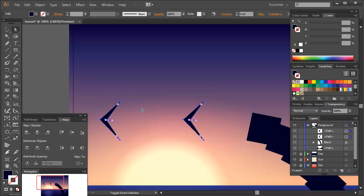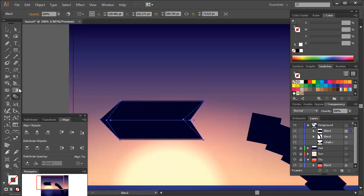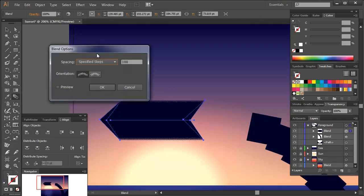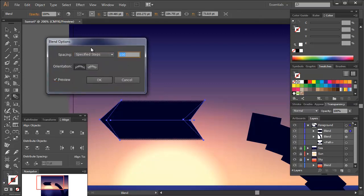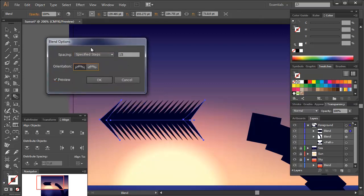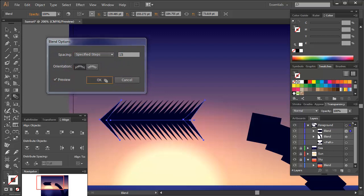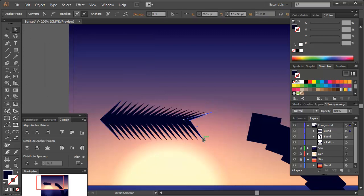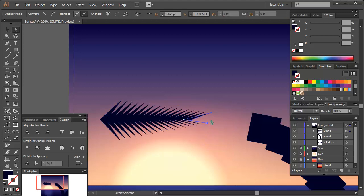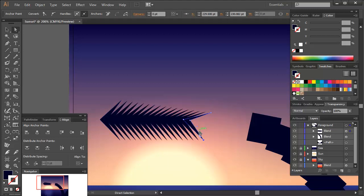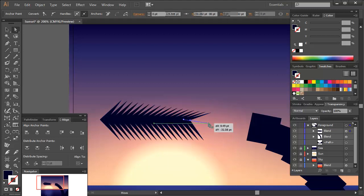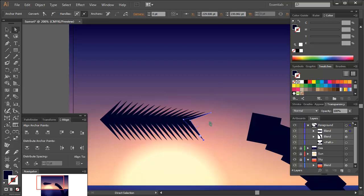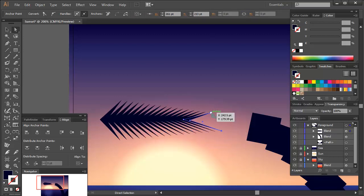Then double click on the blend tool icon and change the specified steps to say 15. We have a leaf shape, but the tip of the leaf is empty. So with the direct selection tool, modify the points of the right V shape. Drag them into the center and watch the blend render on the fly to create a more realistic shaped leaf.